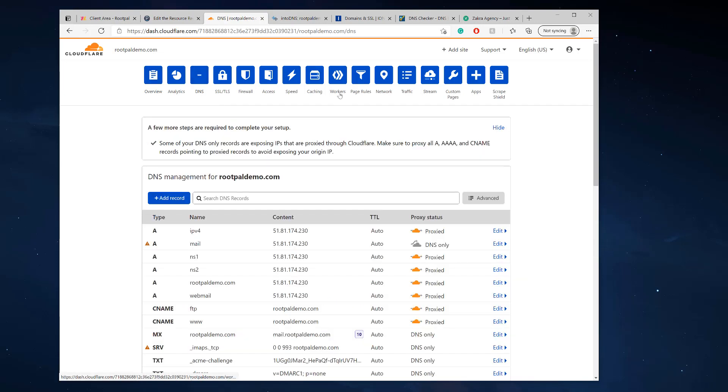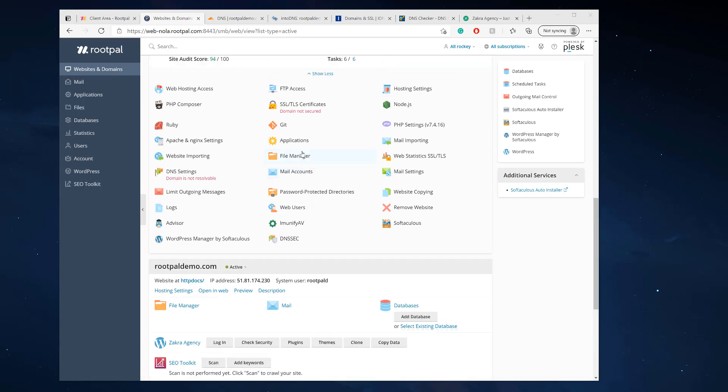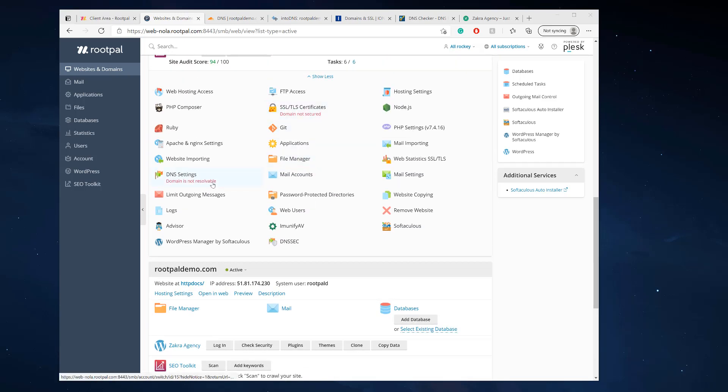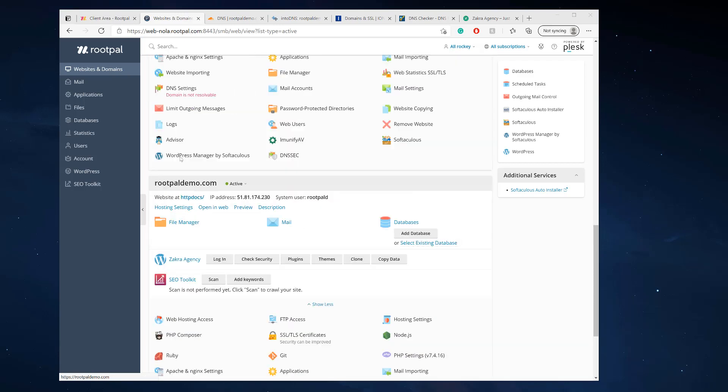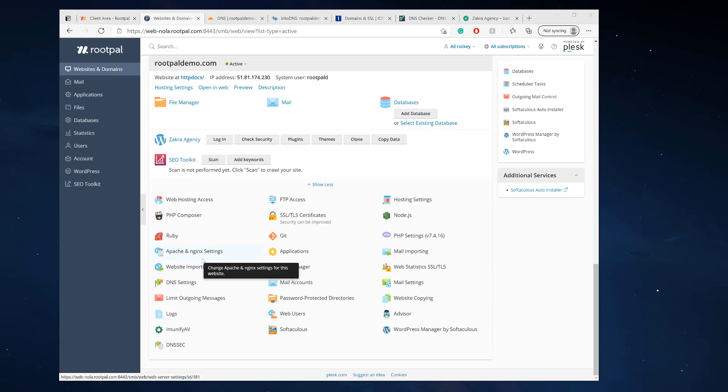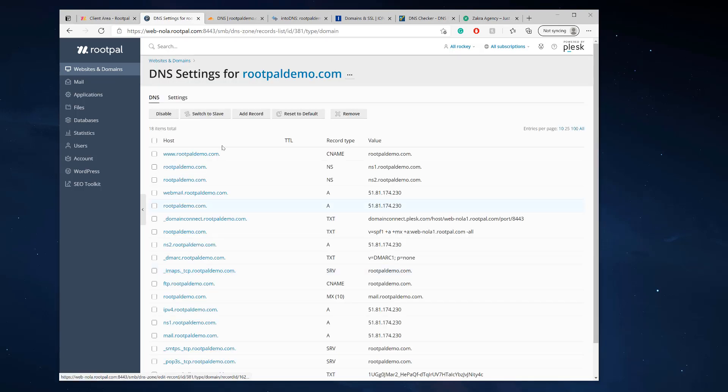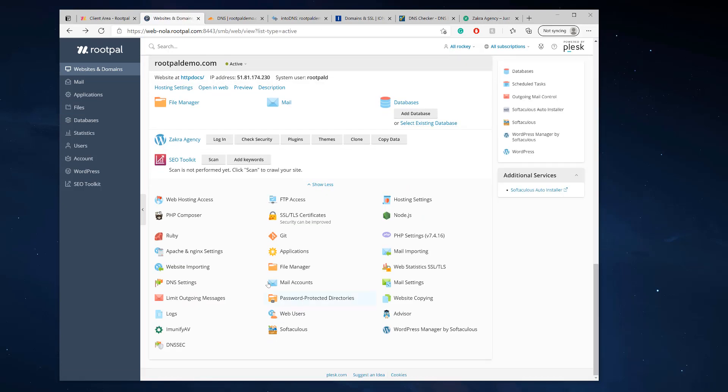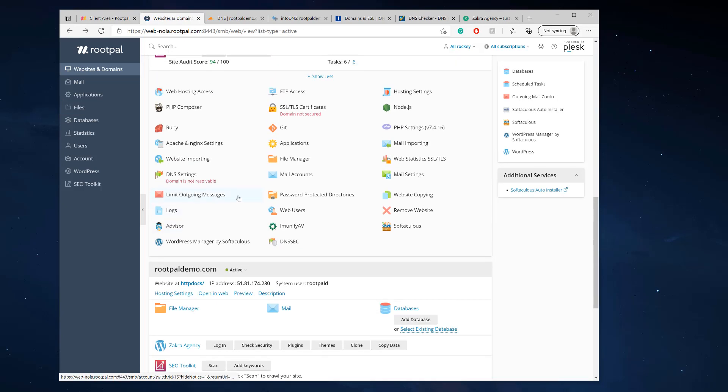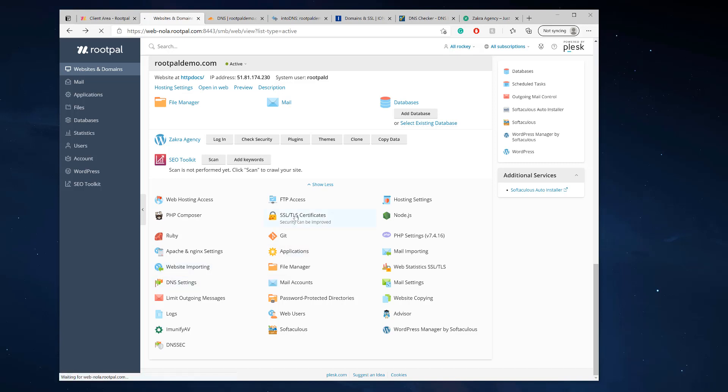So yeah, another issue that you're going to have, or not an issue but a warning message that you're going to see on Plesk, is you're going to see this domain not secured and domain is not resolvable. Well, you'll see this domain is not resolvable eventually because you're using Cloudflare DNS and so you're not going to be using the Plesk DNS anymore, you're using Cloudflare. So Plesk is going to say a warning message on this page or on the other page saying hey, we can't resolve the domain. And that's okay because you're using Cloudflare DNS. You're not using the Plesk DNS any longer. So it's okay to have those warning messages.